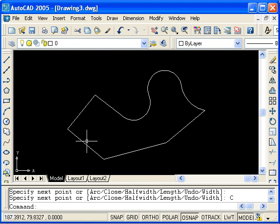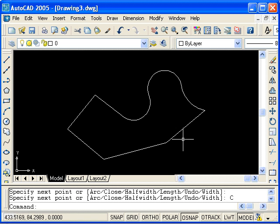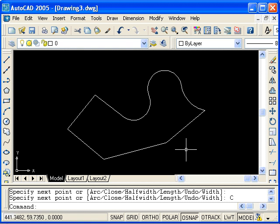We now have a closed polyline. It's a single object represented in the database, and we'll see that these closed polylines will be very important when we start creating 3D solids.